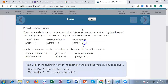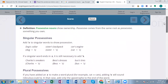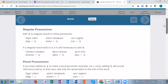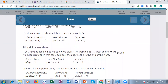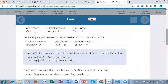Let me remind you of the rules: For a singular noun, add apostrophe-s. For a plural noun ending in 's,' add only apostrophe. For a plural noun that does NOT end in 's,' like 'children,' add apostrophe-s.